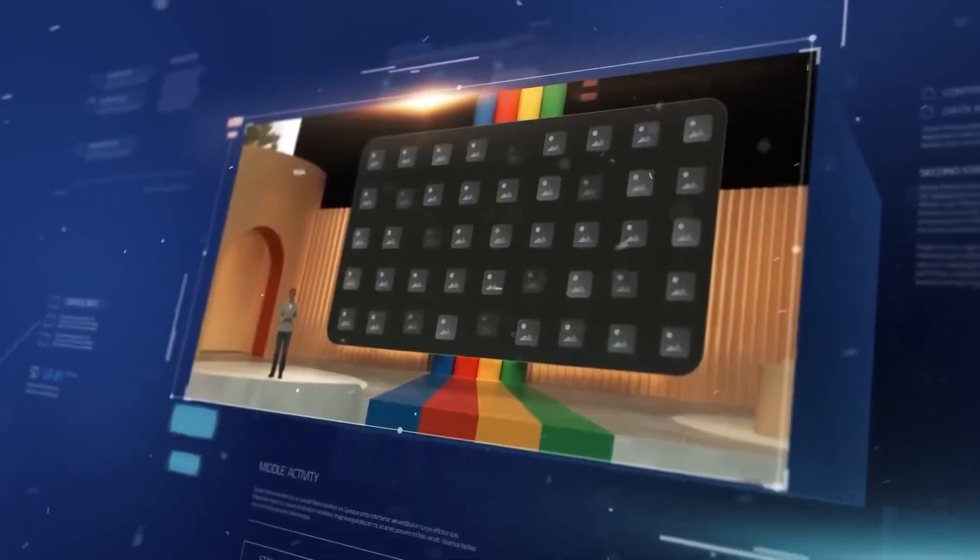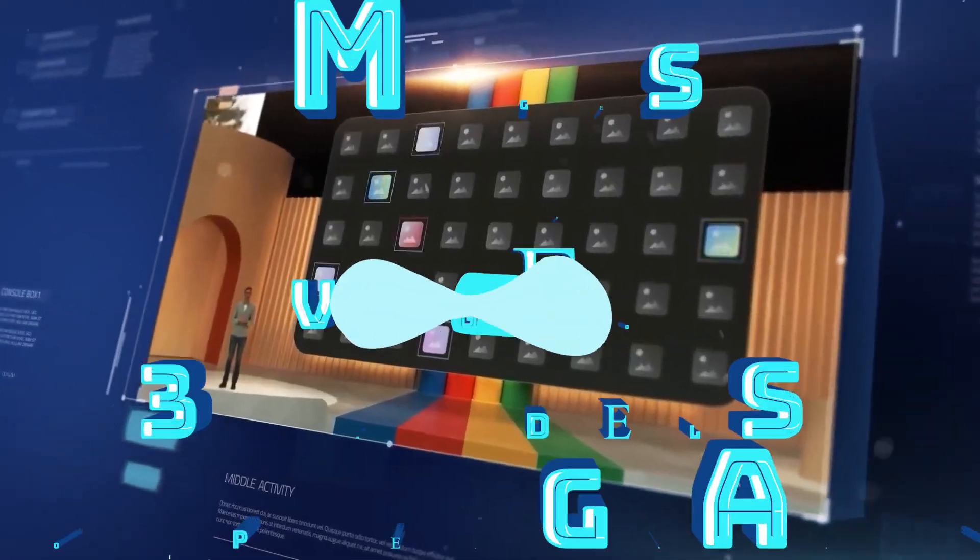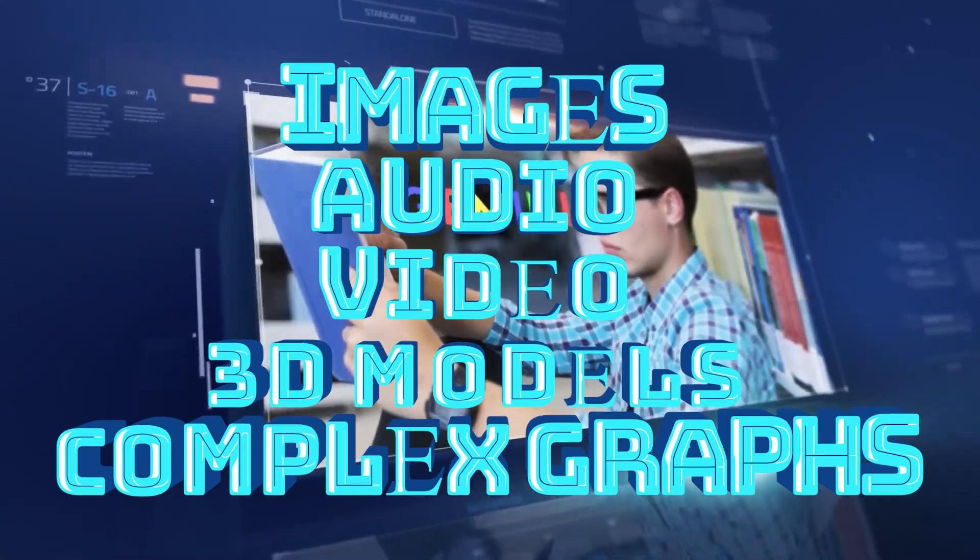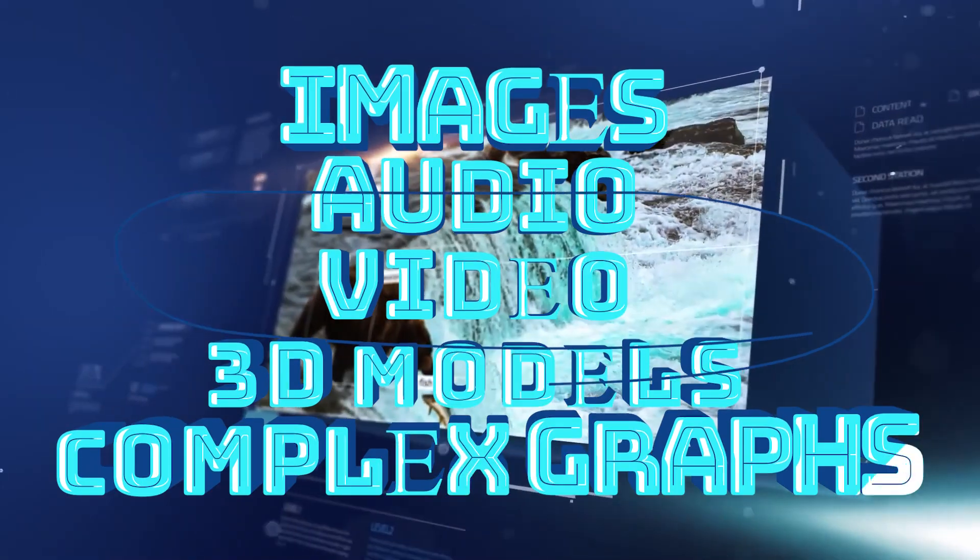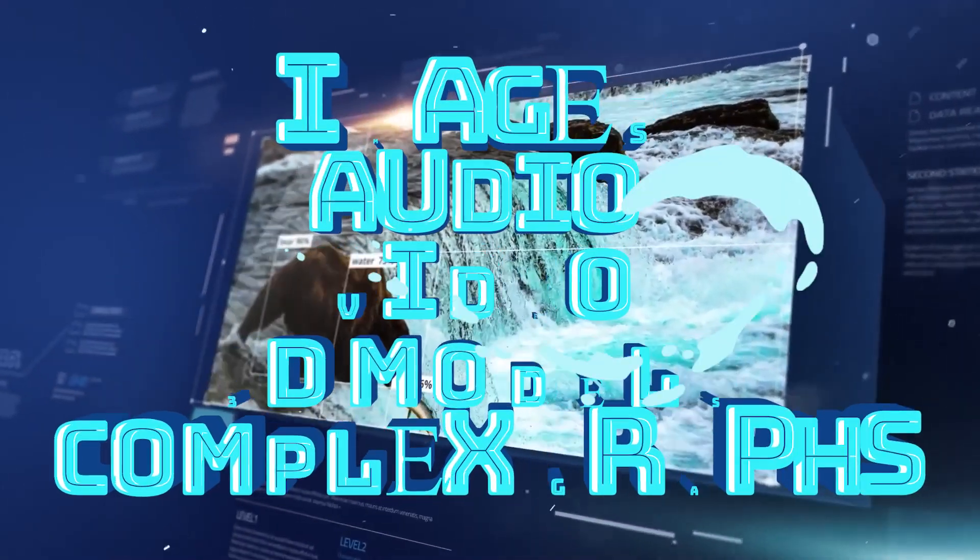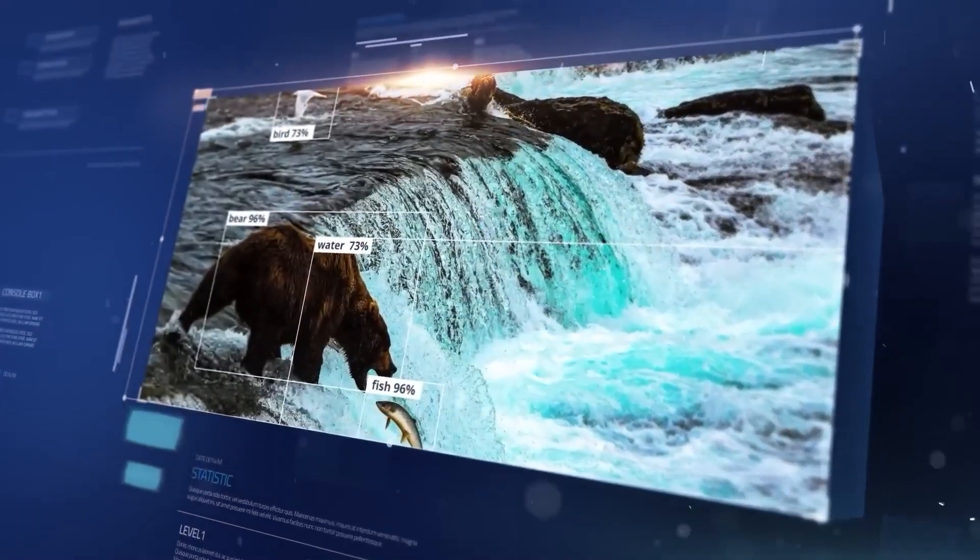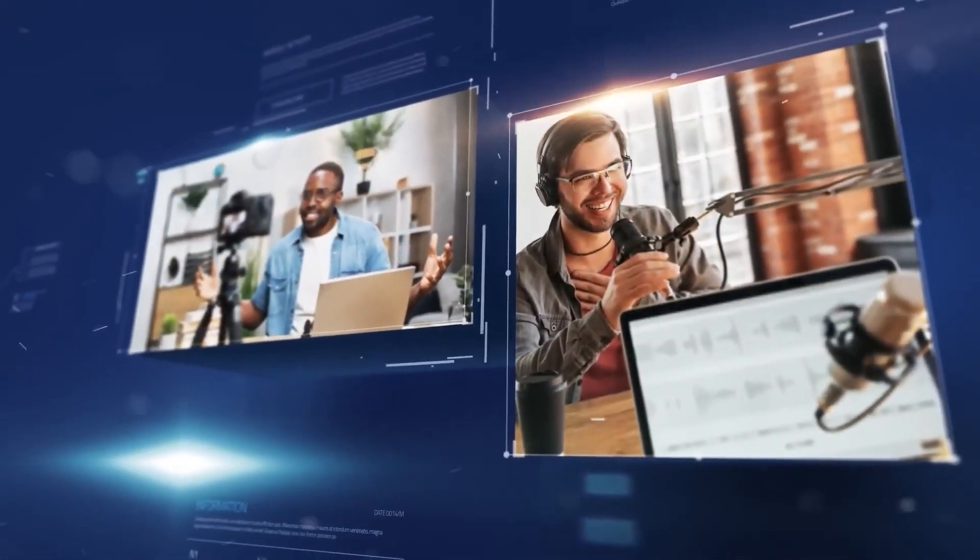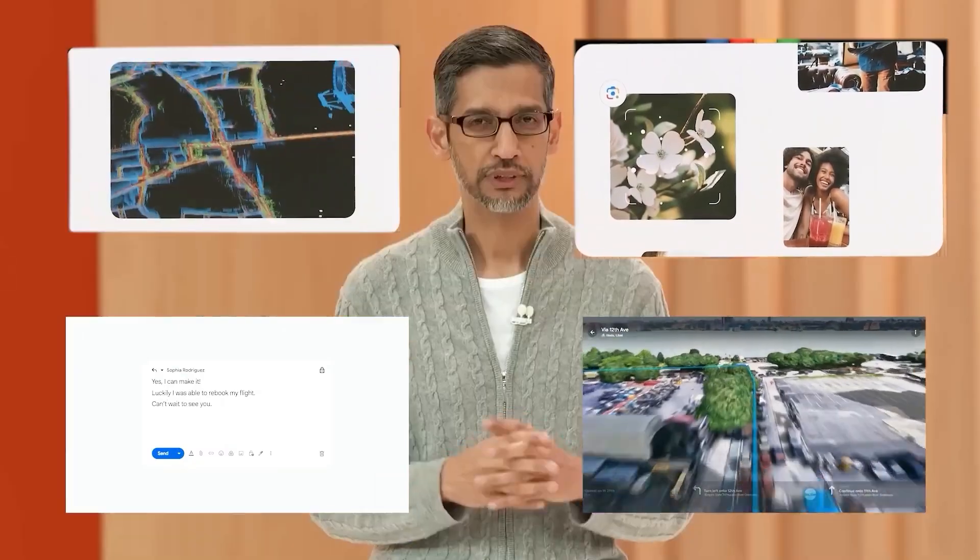It's designed to process not just text, but also images, audio, video, 3D models, and even complex graphics. Imagine the possibilities when your AI can understand the world in such a holistic manner.